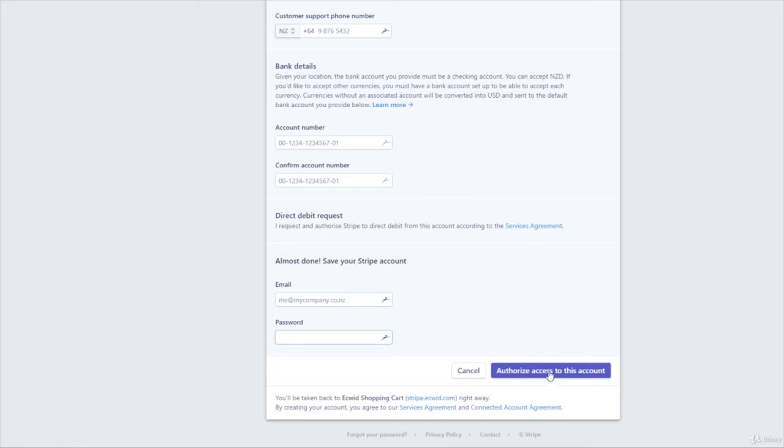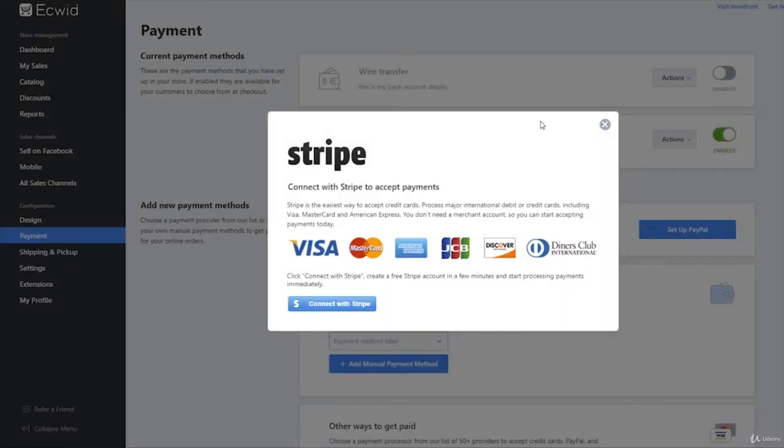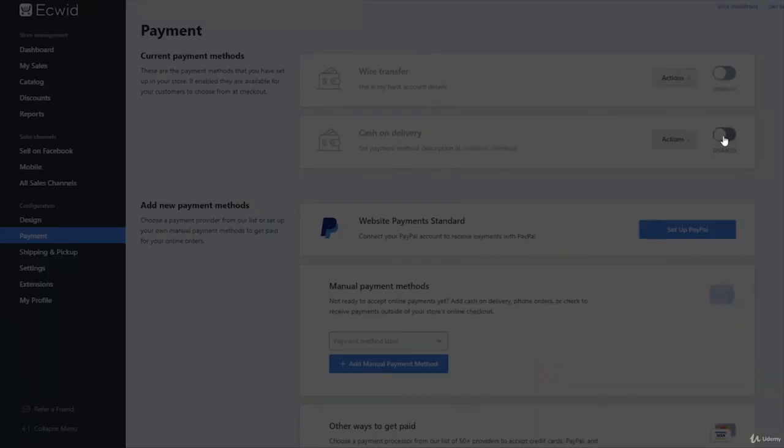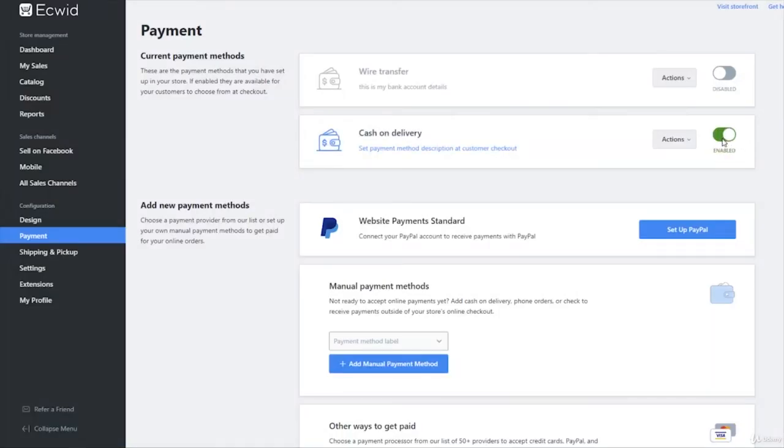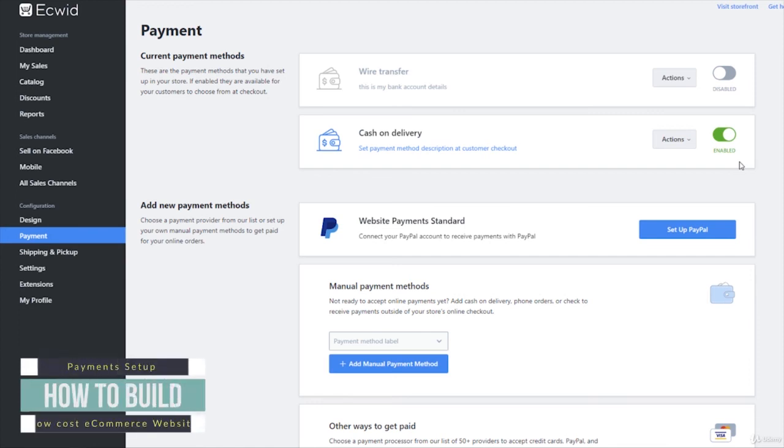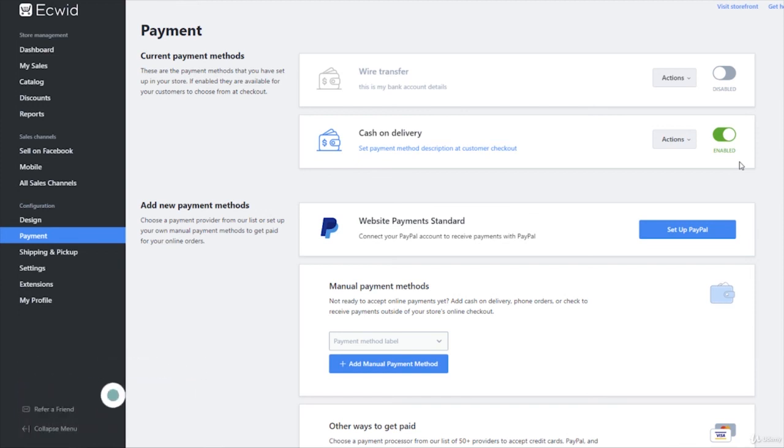Once that is done, you will be sent back to the ECWID website and Stripe will have been added under here. Under your cash on delivery, it'll show payments and it'll say Stripe, and you can enable it or disable it just exactly like cash on delivery with these buttons here. Awesome, that is how you set up a Stripe account and how you set it up to your shop. So every time that someone pays for something with credit card, Stripe will handle it all and then they'll process the payments and put it in your bank account.